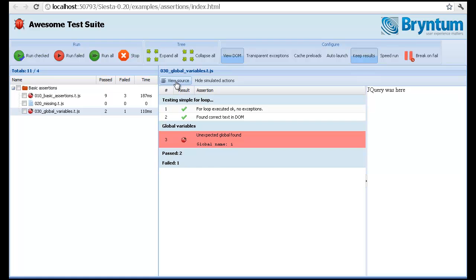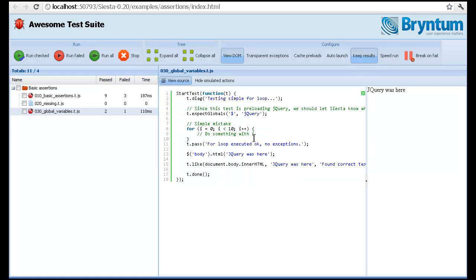So let's view the source. You'll see we tell the test to expect these globals. We do a for loop which is missing the var keyword and then some assertions.